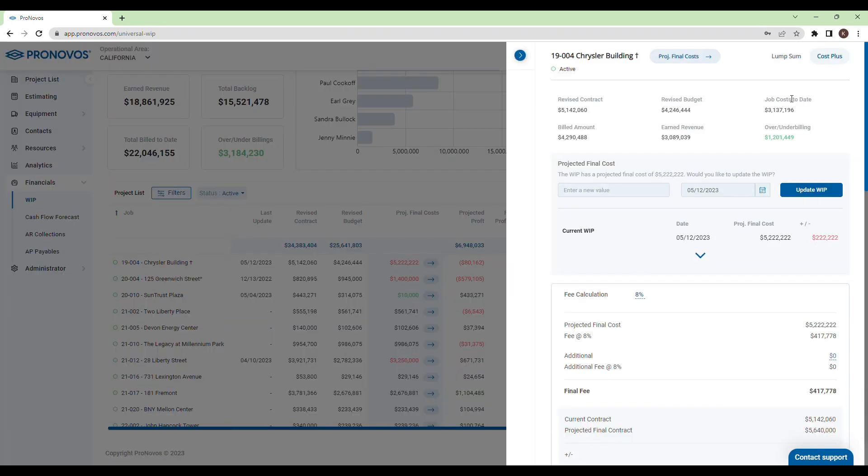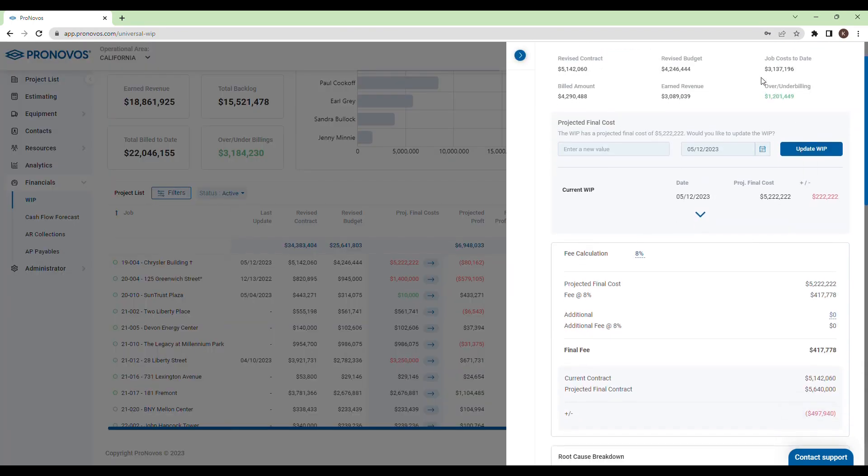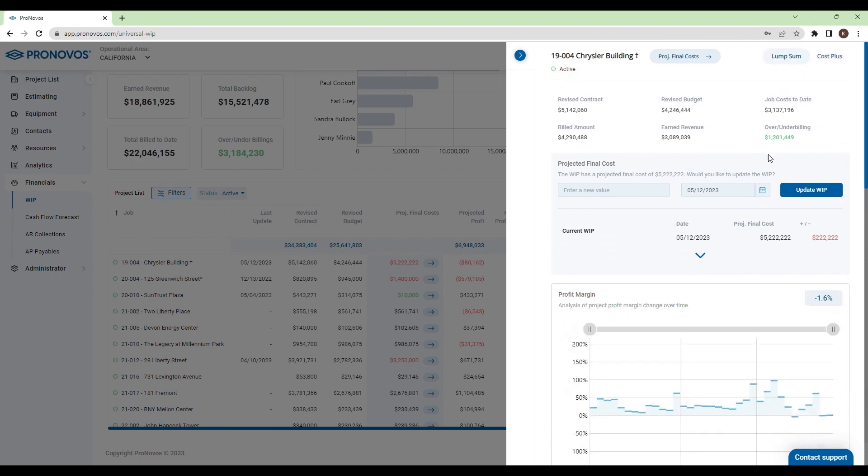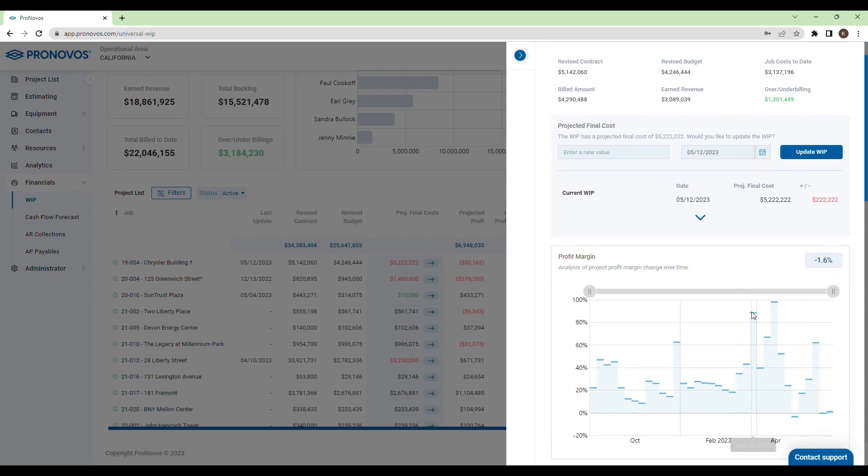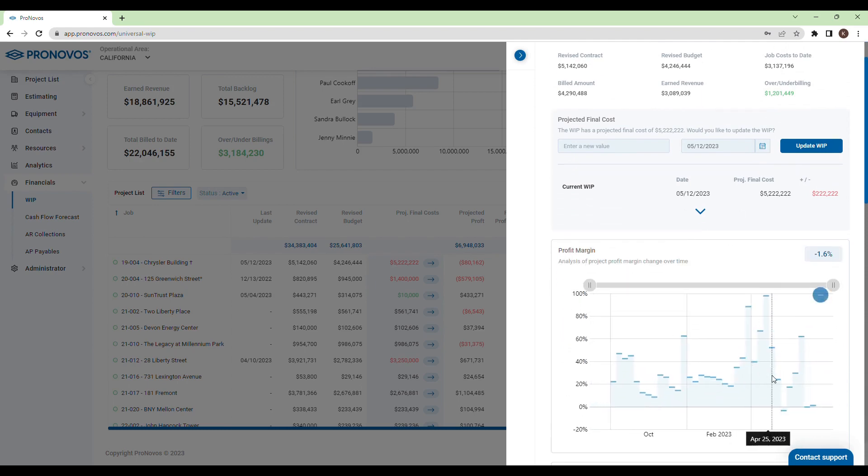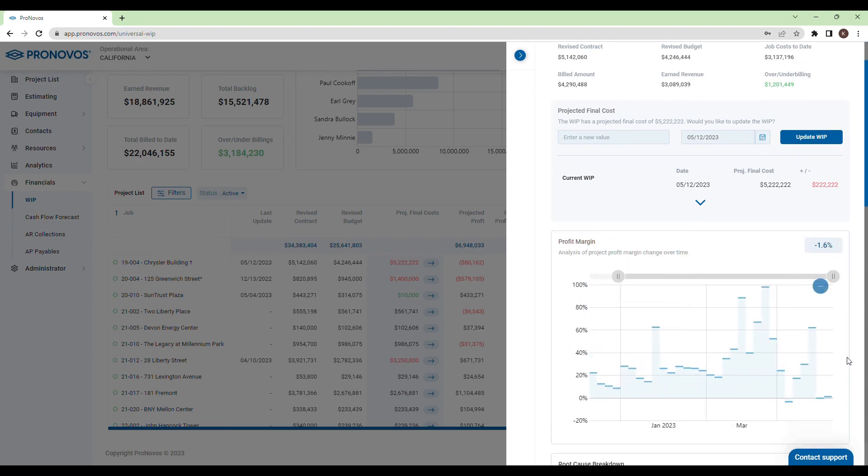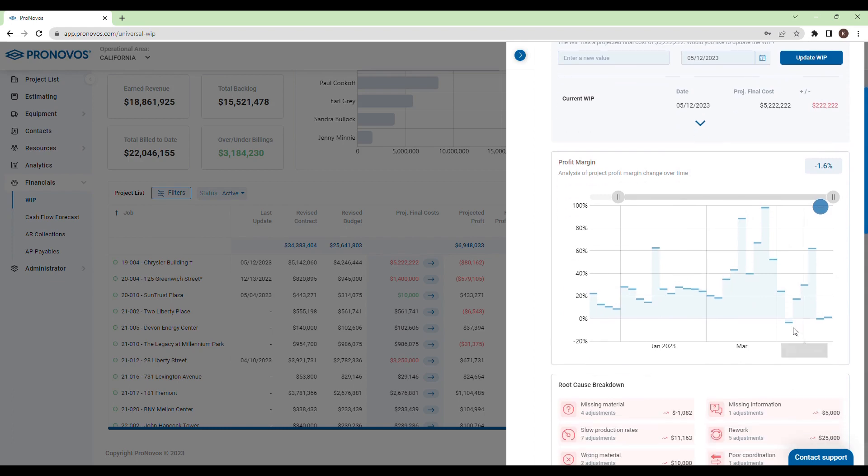Our solution offers a timeline view of your adjustments over the life of a project, enabling you to track how your profit margin has grown or diminished.